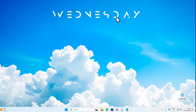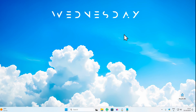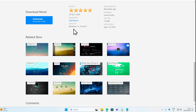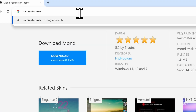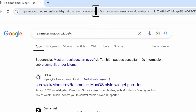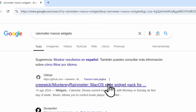I'll position the widget somewhere nice on screen — and that's it for the first widget. Let's find a few more. I think widgets inspired by macOS look cool, so I'll search for Rainmeter macOS widgets and click on the first result.